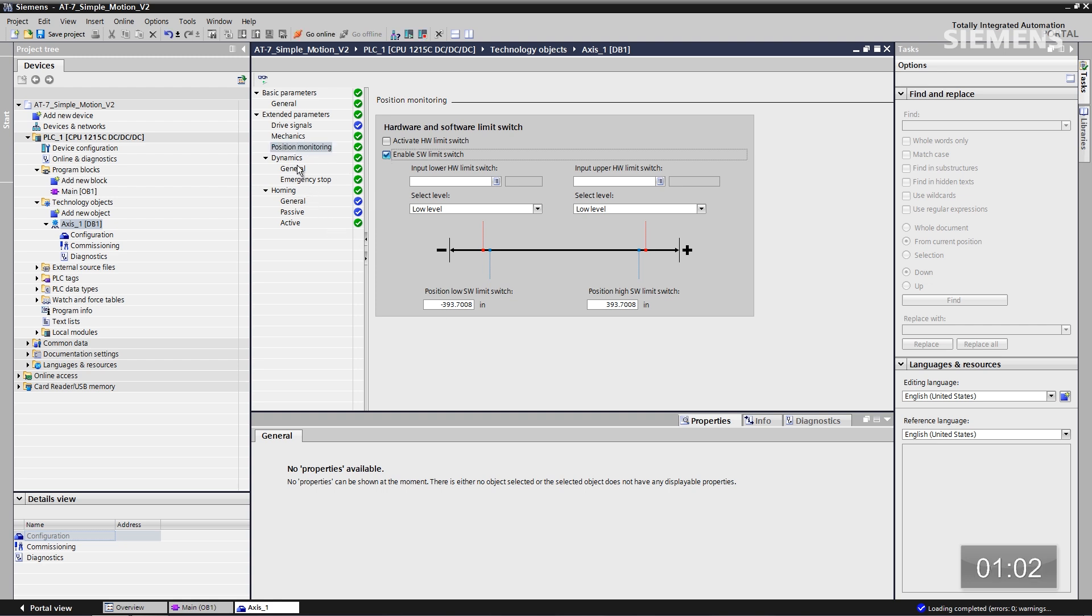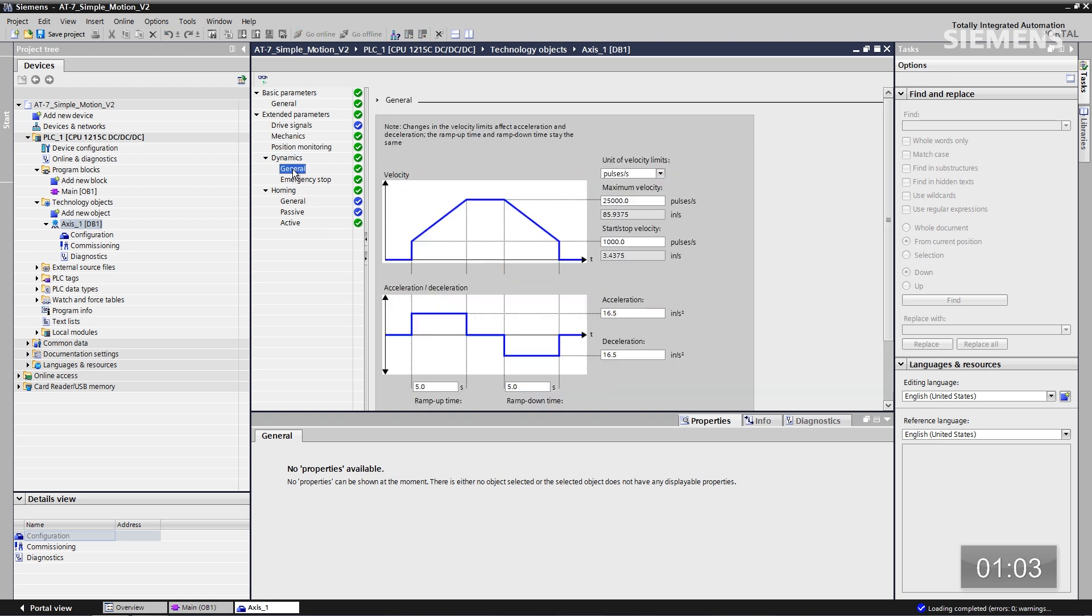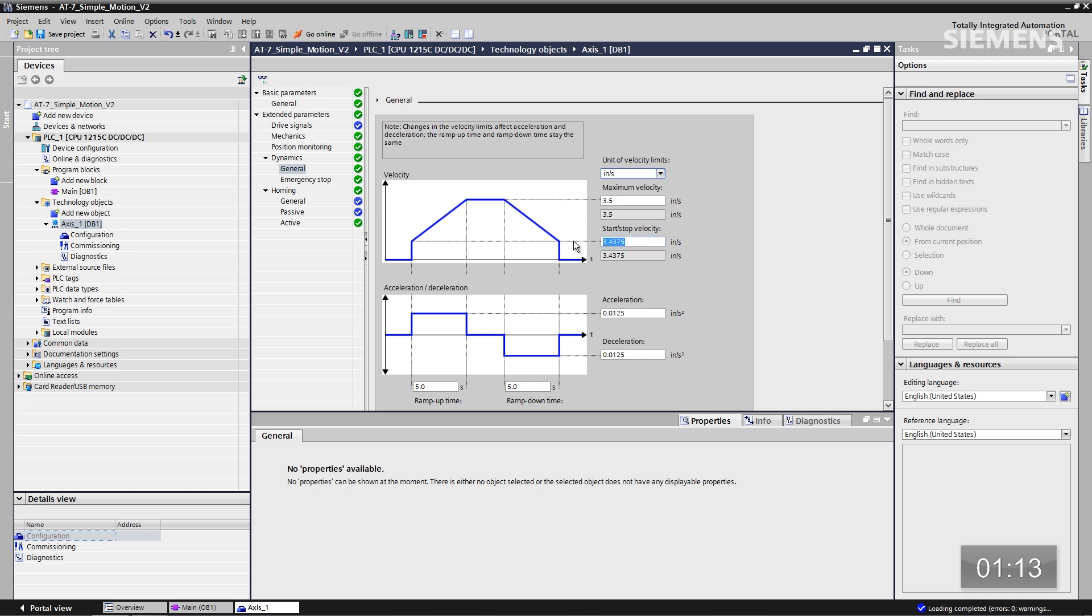Let me go down to dynamics in general. I'm going to change this unit of velocity to inches per second. The maximum velocity is going to be 3.5. Start-up velocity is going to be 2 inches. Our ramp-up time is going to be 2 seconds. Ramp-down is going to be 2 seconds as well.